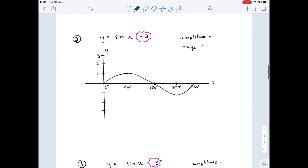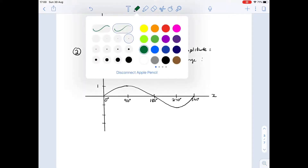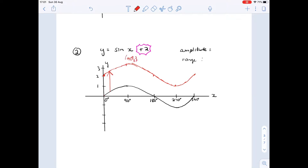Next: y = sin(x) + 2. There's the standard curve — plus two means we shift everything up two units. The whole graph shifts up, so at 90° it's three, at 270° it's one, and at 360° it's two. The plus q gives a whole shift up. Amplitude is unchanged — still one. Range changes: it's now between one and three.